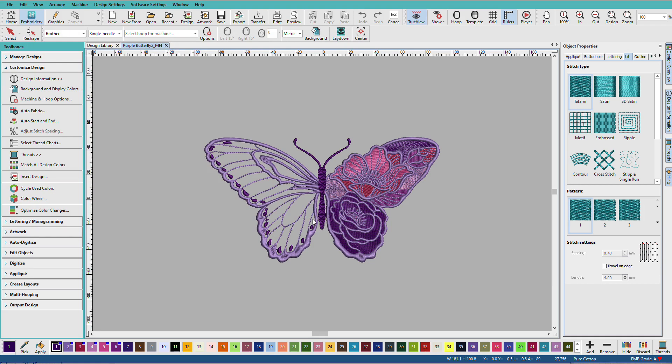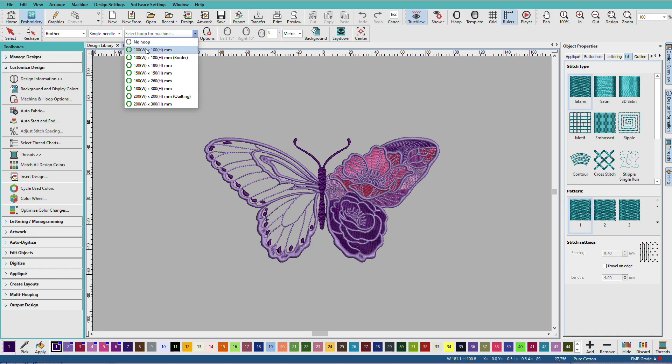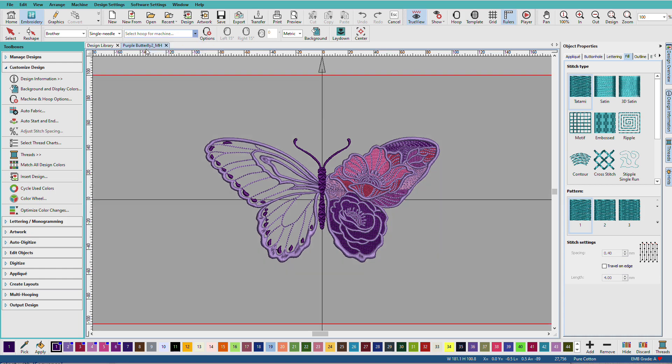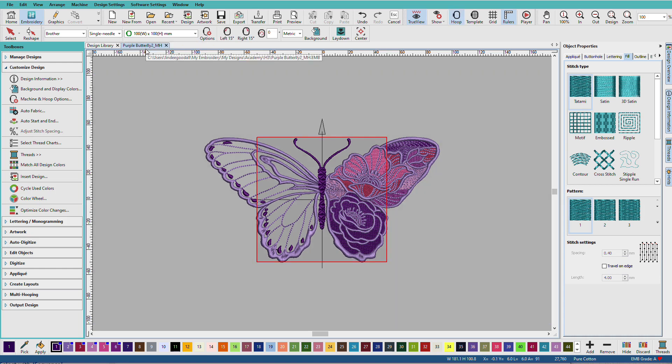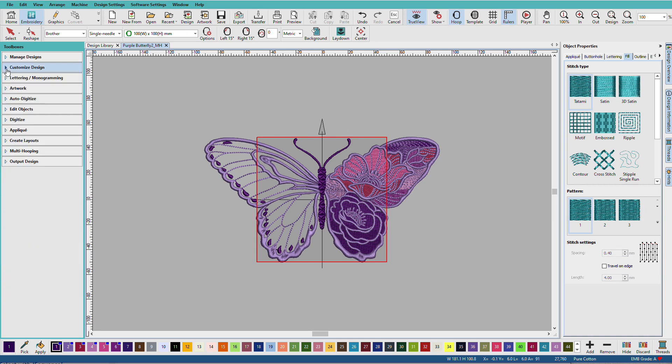Now, let's imagine that I only have a 4x4 hoop, and that's the 100mm hoop. So, I have my machine selected. It's single needle, and I'll go up here, and I'll choose 100x100. And we can see that this design does not fit in this hoop. So, I'm going to need to multi-hoop it if I want to sew it at this size.